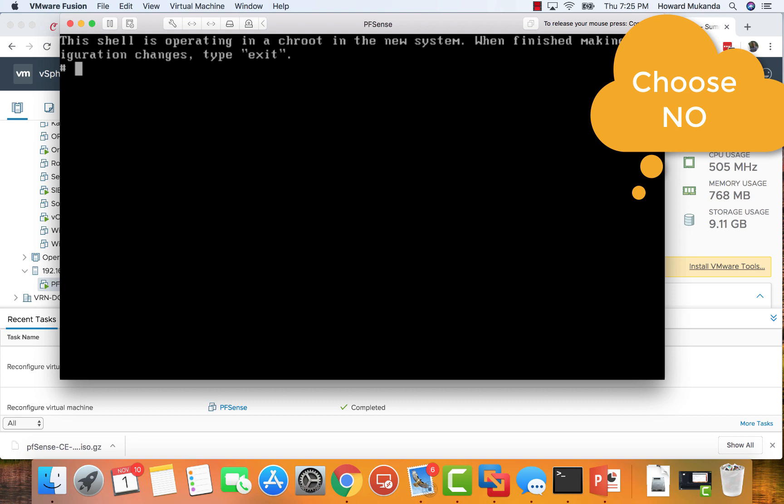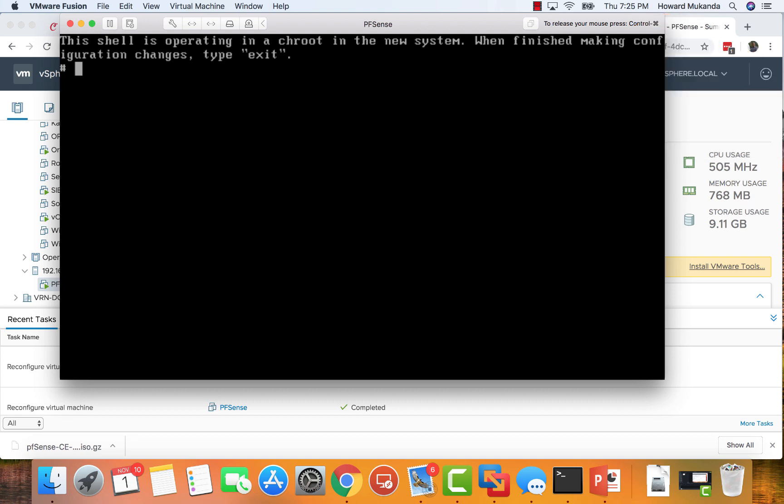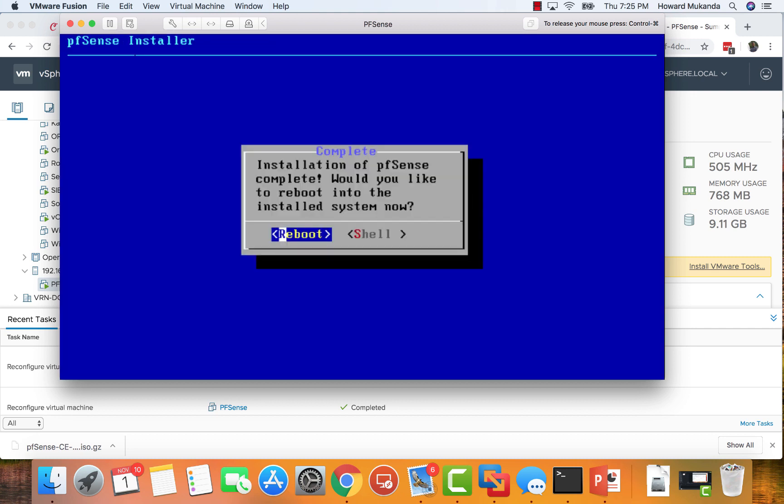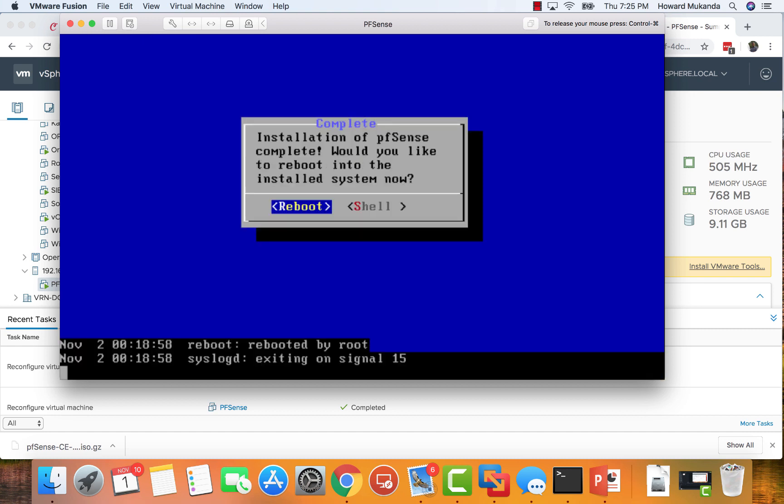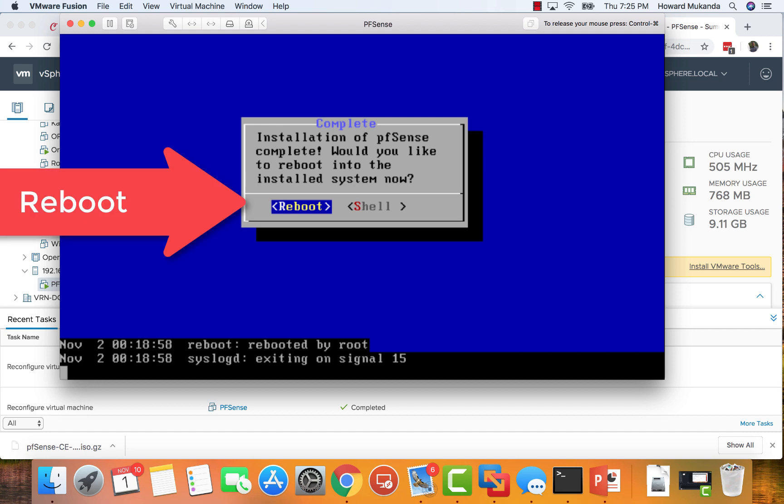Unless you know what you're doing, just choose No here so you can keep going. From there, looks like the installation is complete and we can reboot. So that's pretty much the basic installation of pfSense in VMware ESXi 6.5 or 6.7.